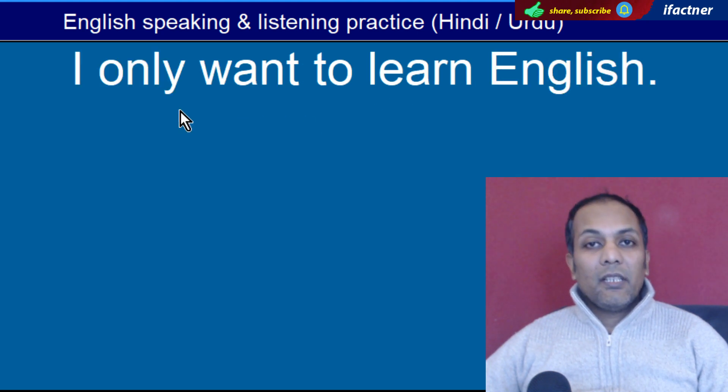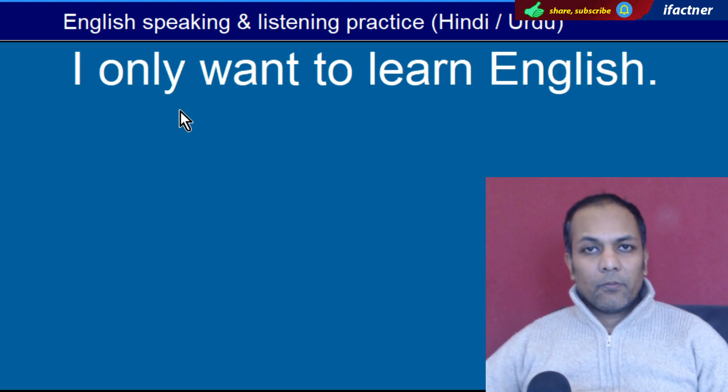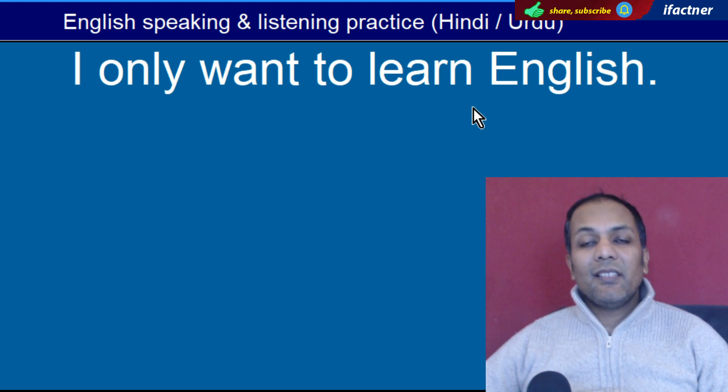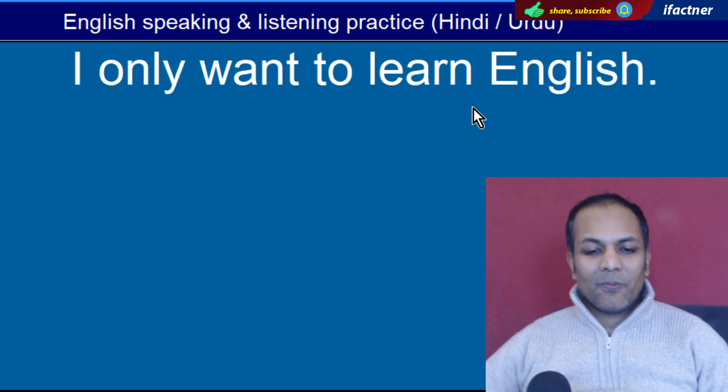Word hai 'Only'. Sirf. 'I only want to learn English' — Main sirf angrezi seekhna chahta hoon.